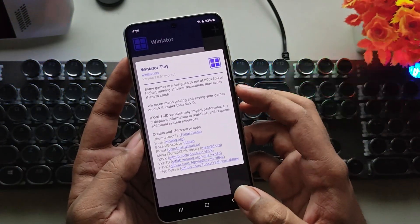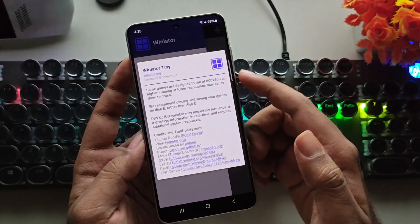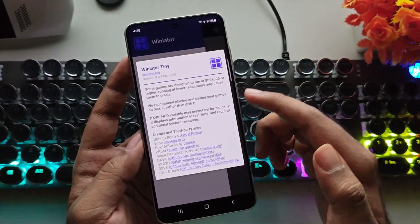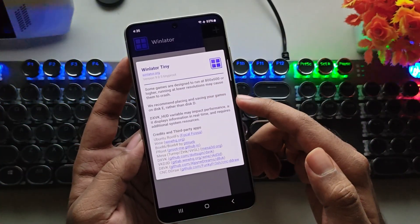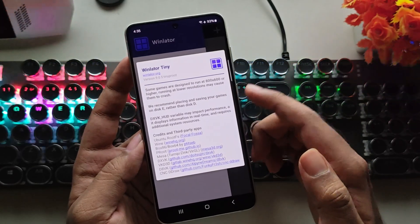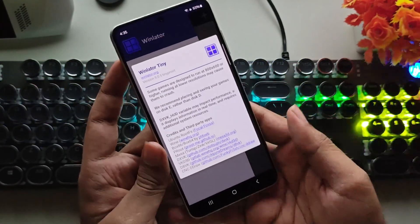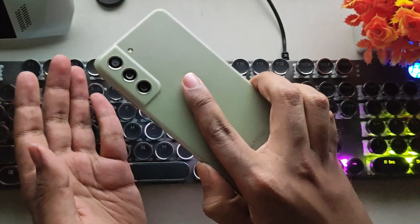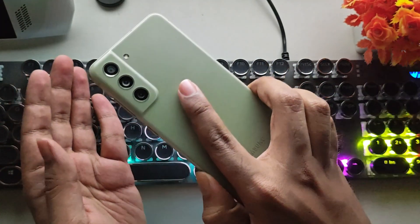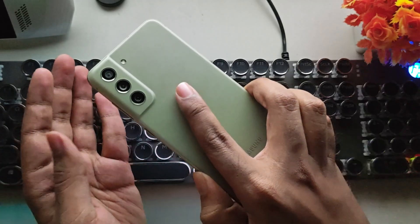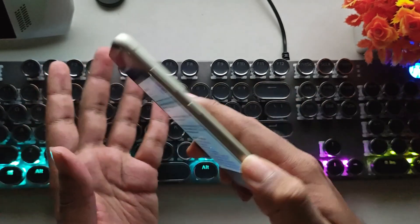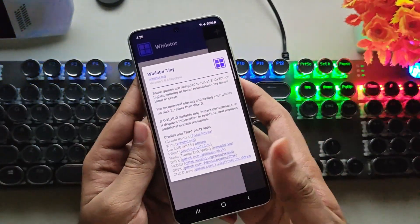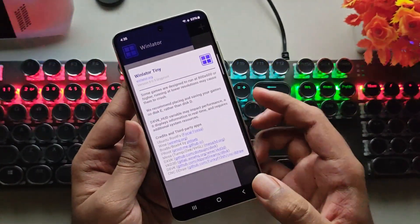Now, they've mentioned that some games are designed to run at 600p or higher resolution, focusing on lower-end devices. The phone I'm using right now is the Samsung S21 FE, powered by the Snapdragon 888, which, of course, is a high-end device.